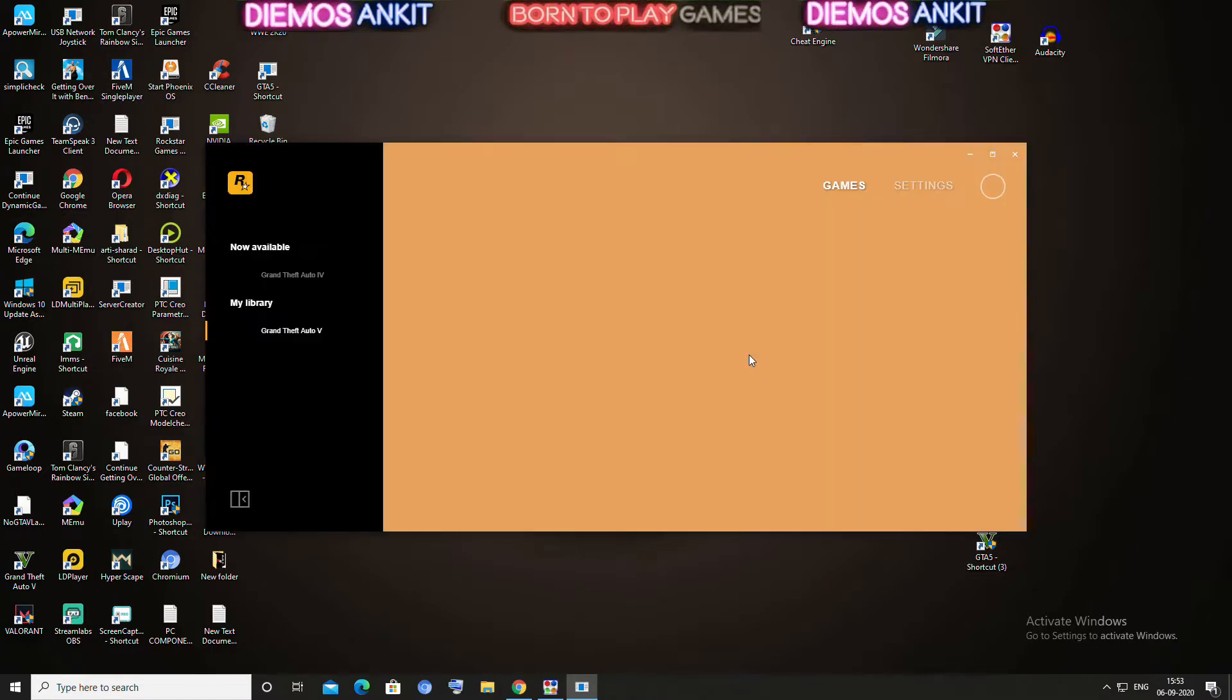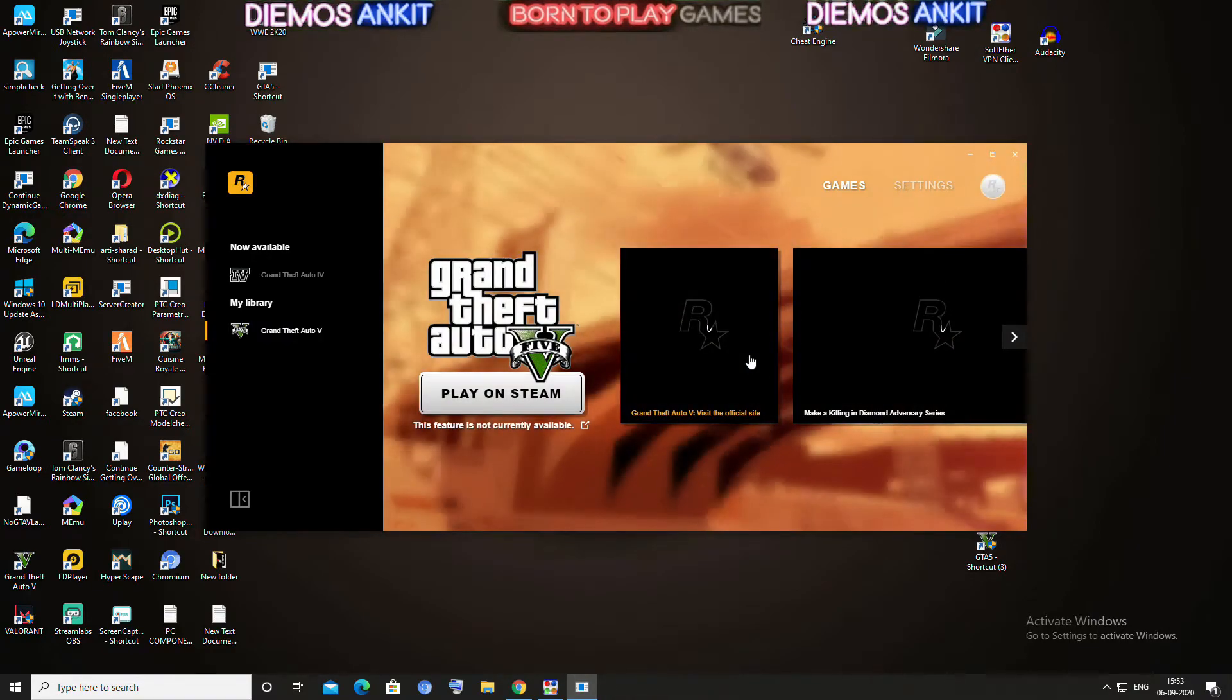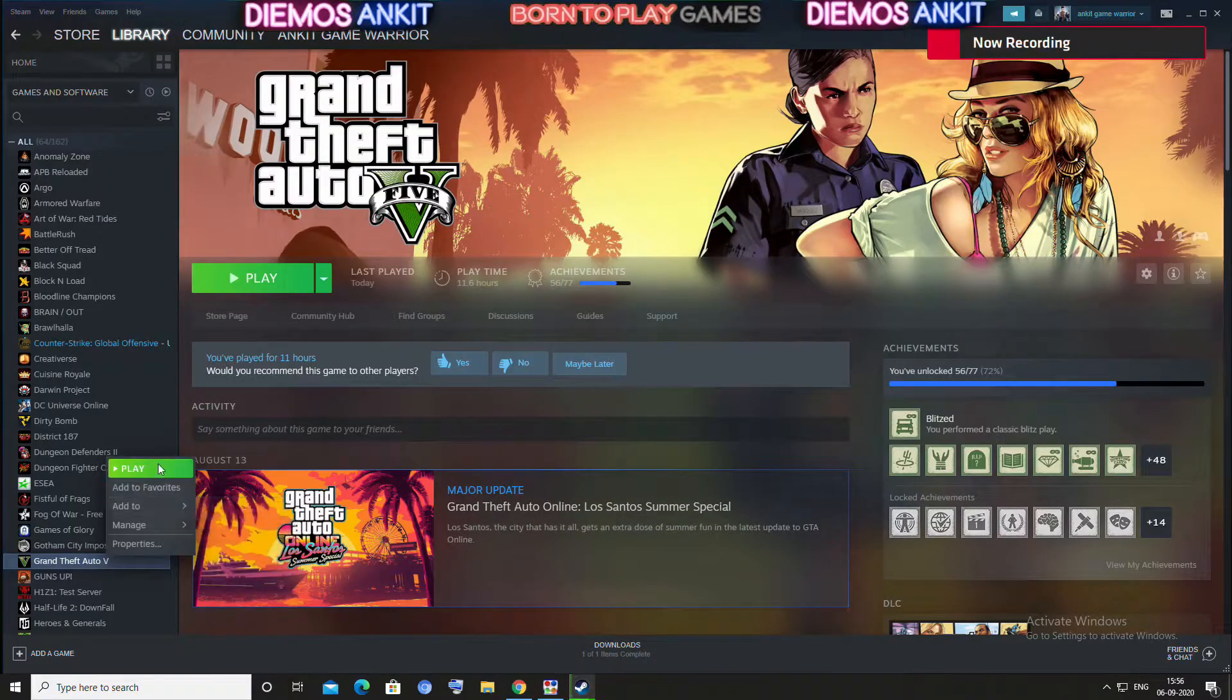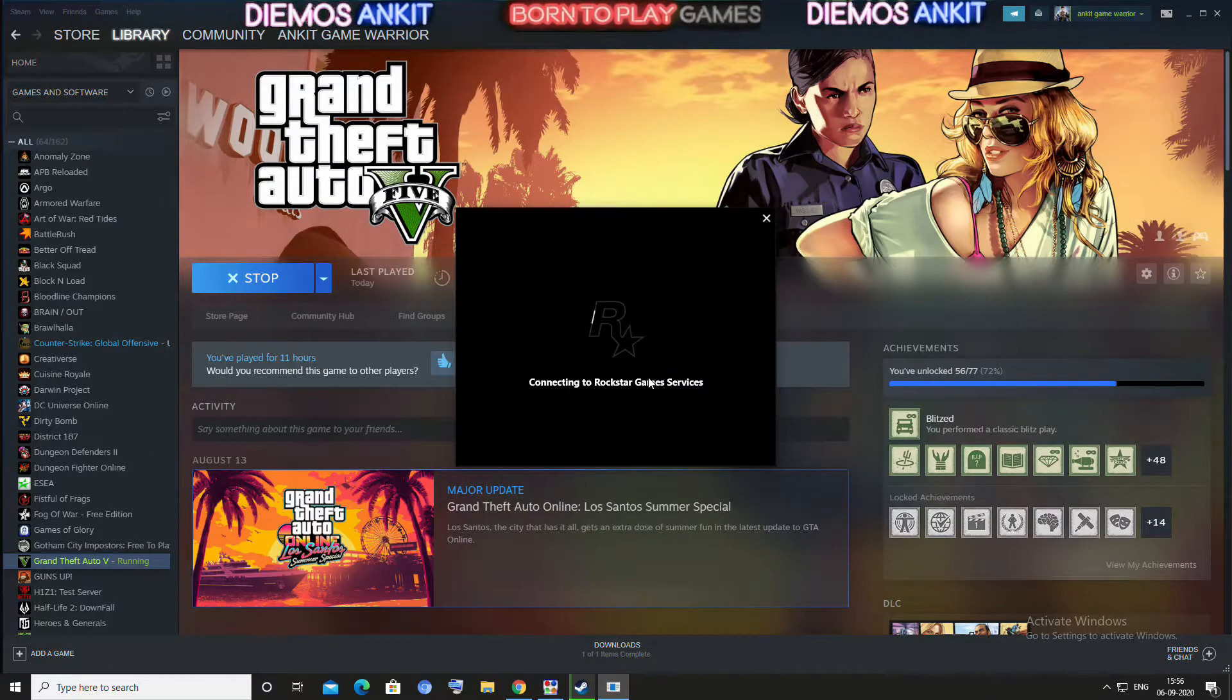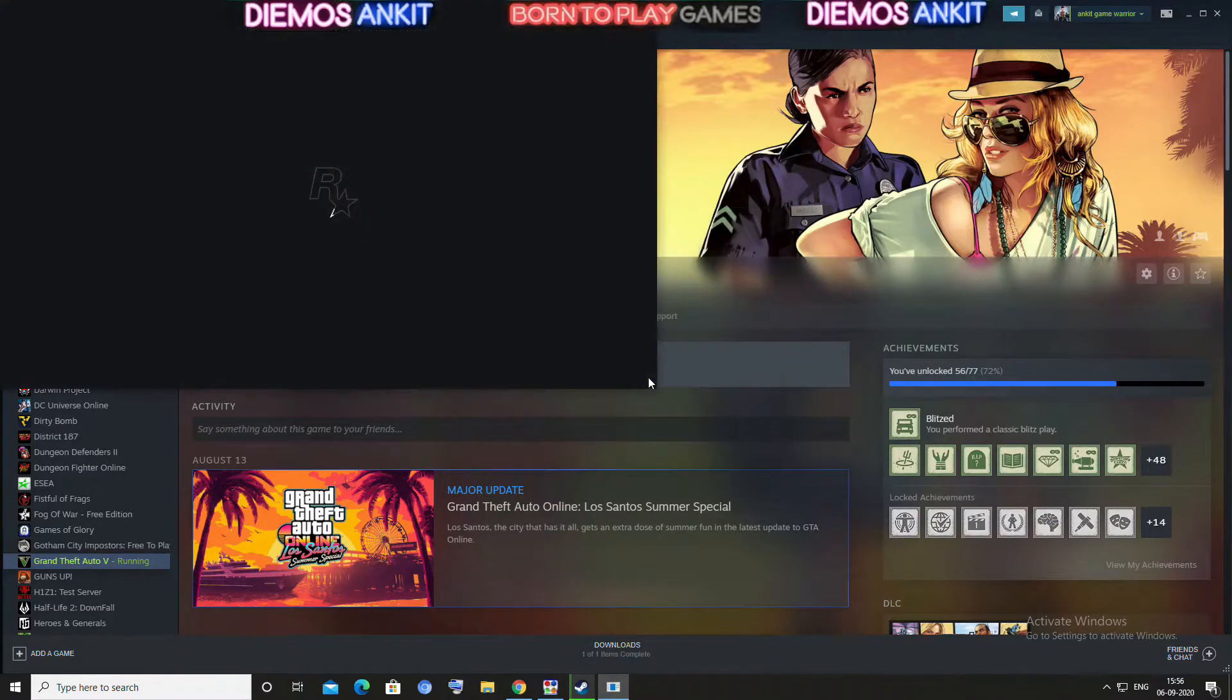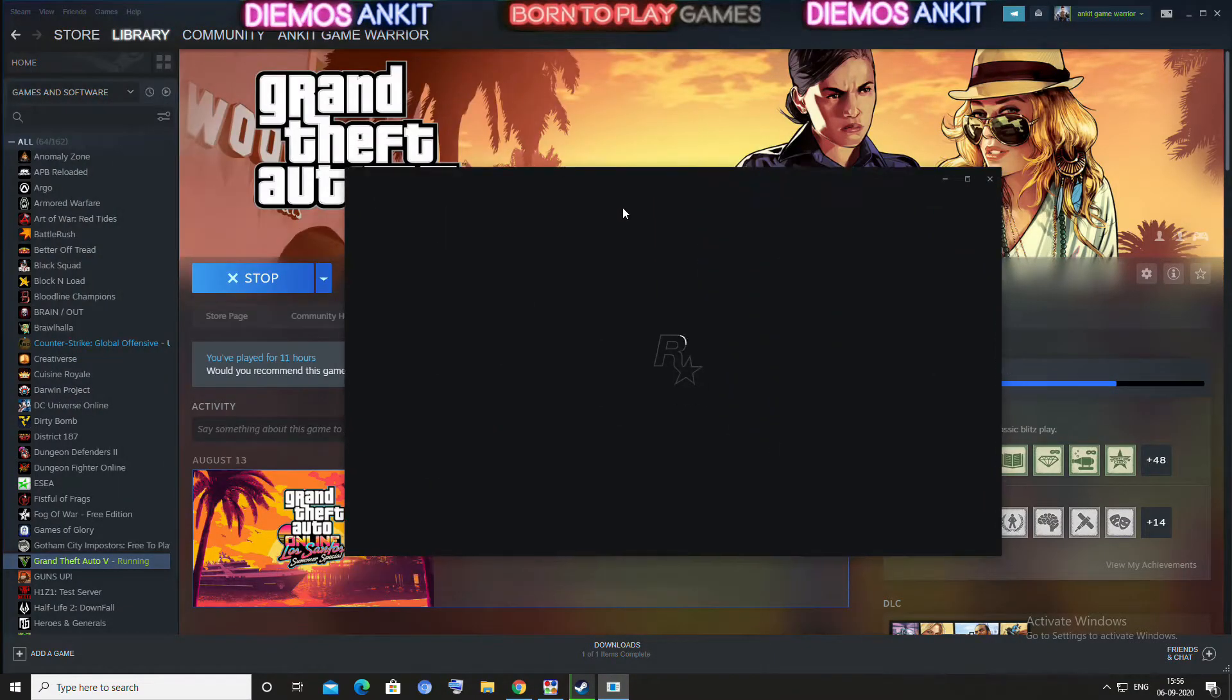After signing in, you will see this window. Just close it and open your Steam and play your game. As you can see, our error has been fixed.